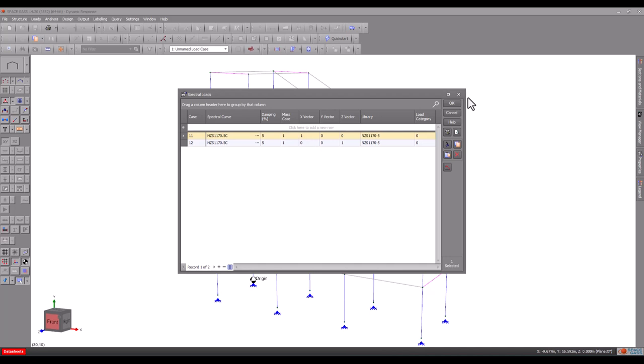If we haven't included enough modes, we will get a low mass participation factor and we will then have to add more modes and reanalyse. More on this later.